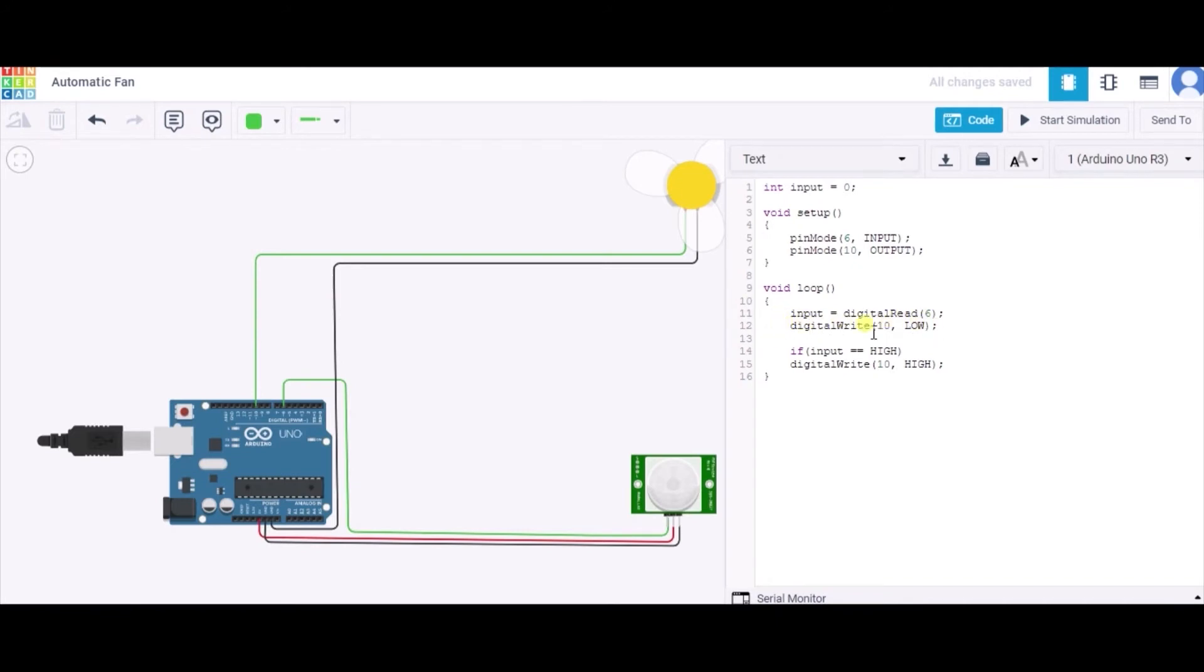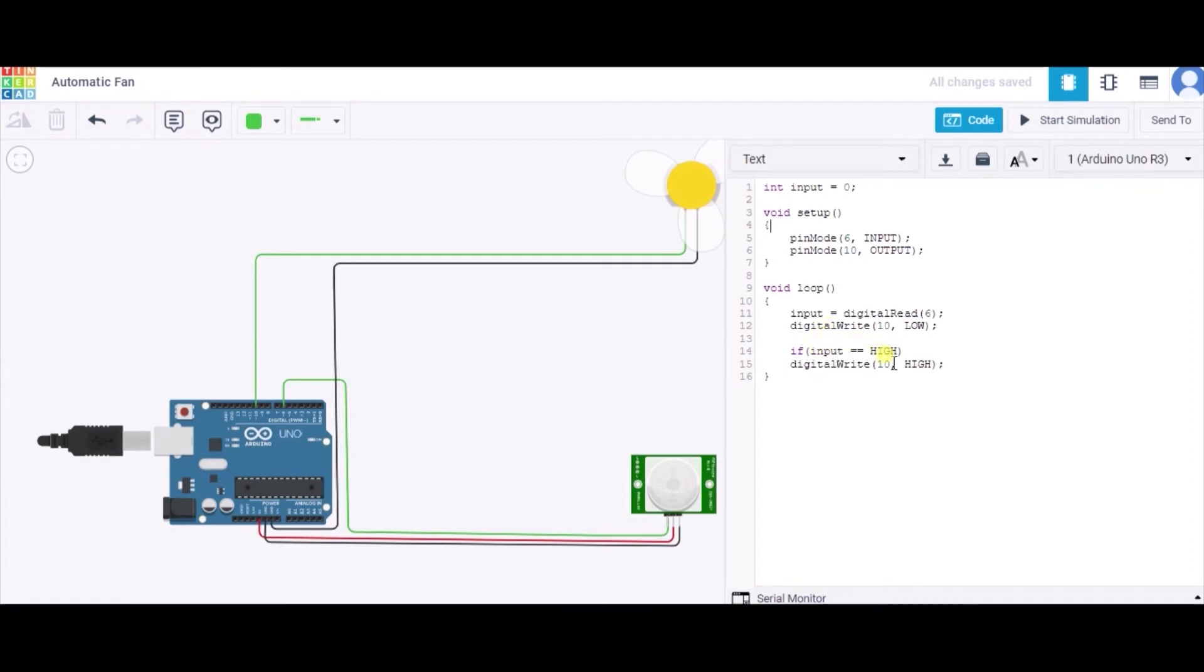Then we are checking whether the input is high or not, meaning the object is in the range of the sensor or not. If it is high, meaning the object is in range, then we will write high to pin number 10, meaning this fan will start rotating.